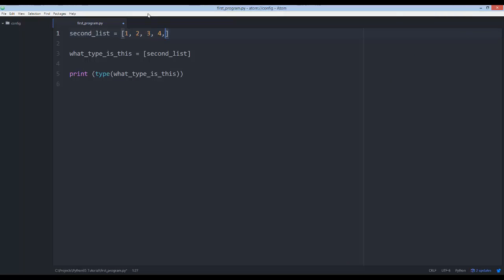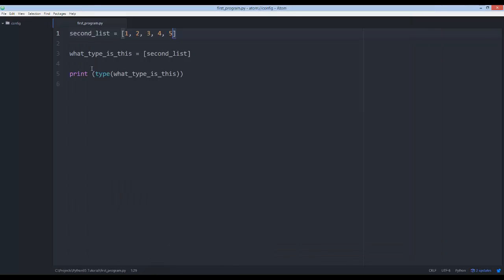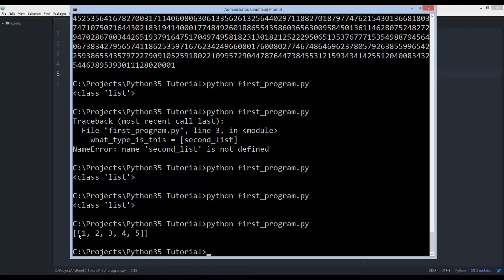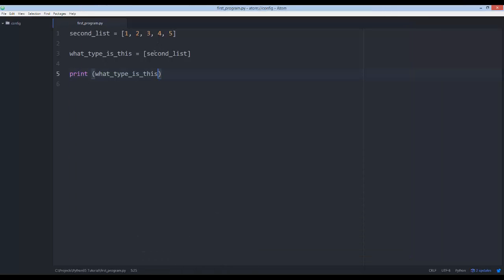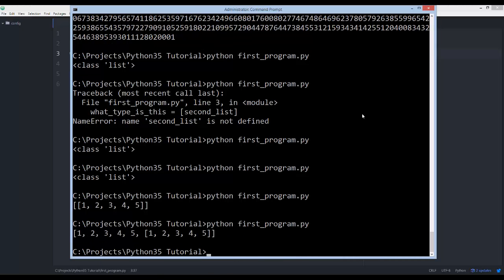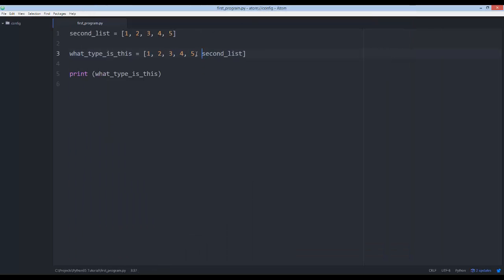A list can contain a bunch of numbers — one, two, three, four, five — and it's still a list. Now let's go ahead and instead of printing the type, we'll just display the value of the list. You'll see it shows one, two, three, four, five, and the value of the nested list. It's really cool that you can combine integer values and a list which also has integer values.